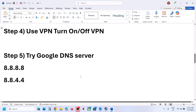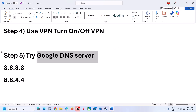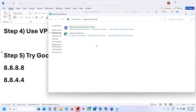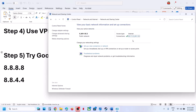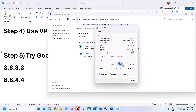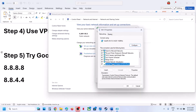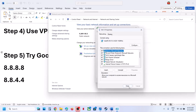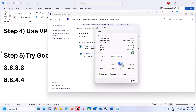The next step is to try the Google DNS server. Type 'Control Panel' in the Windows search box, go to Network and Internet, then Network and Sharing Center. Click on your Wi-Fi or internet connection, go to Properties, select 'Internet Protocol Version 4 (TCP/IPv4),' and click Properties. Select 'Use the following DNS server addresses.' For Preferred DNS type 8.8.8.8, for Alternate DNS type 8.8.4.4. Check 'Validate settings upon exit,' click OK and close.